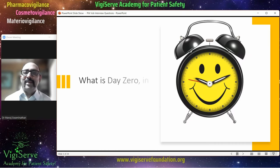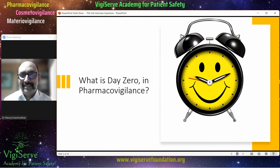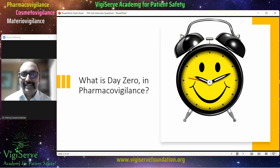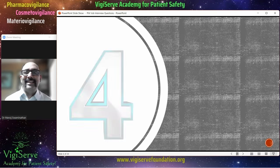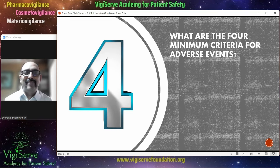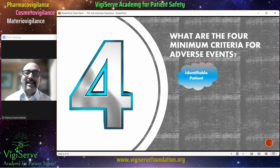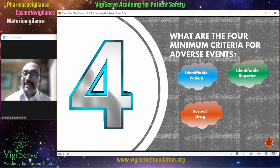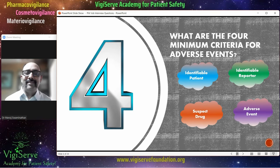The next common question is: what is day zero in pharmacovigilance? The right answer is that day zero is the day when you have information about the four minimum criteria for an adverse event. If you say this, it is obvious that the next question is going to be: what are the four minimum criteria for adverse events? The four minimum criteria are: identifiable patient, identifiable reporter, suspect drug, and adverse event.